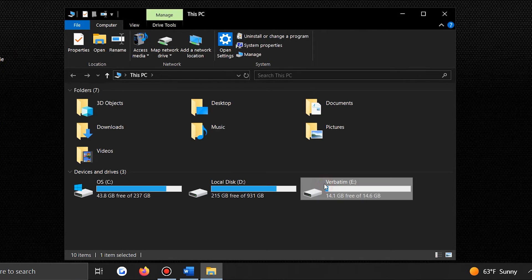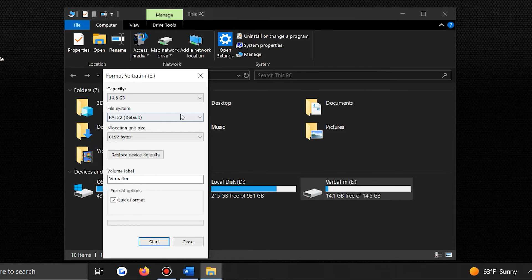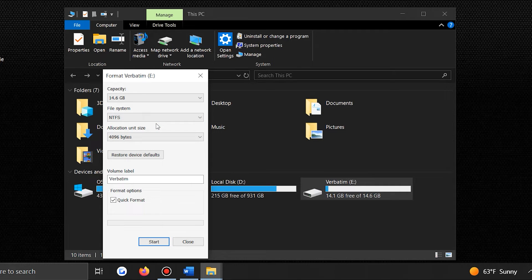Open This PC, right-click the raw drive, and select Format. This will bring up the formatting options. Select the file system as NTFS or FAT32 based on your needs. NTFS is generally preferred for Windows due to its support for larger files and security features. Ensure Quick Format is selected, then click Start. Remember, this will delete all data on the drive, so make sure you've backed up everything. If you're hesitant about reformatting, the next option might get the job done, but if it doesn't, you may still have to reformat.